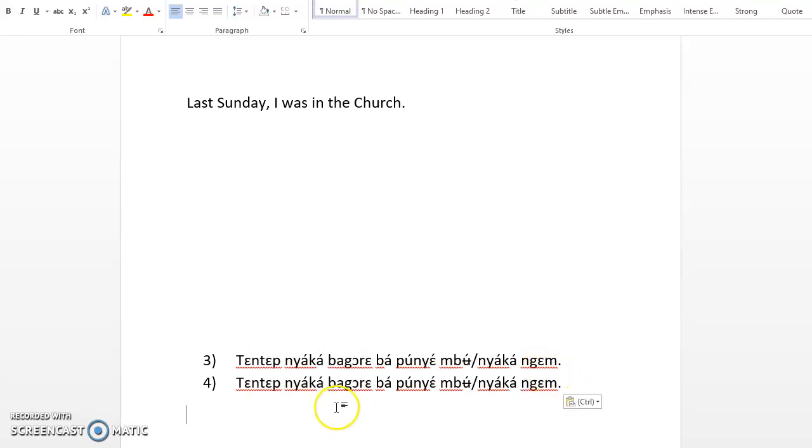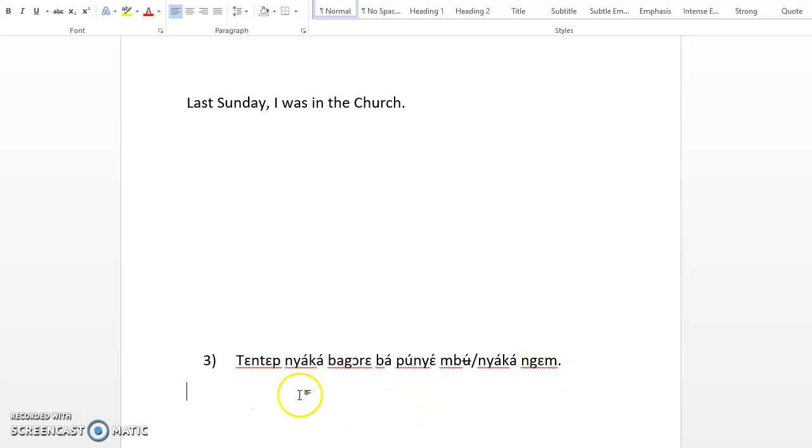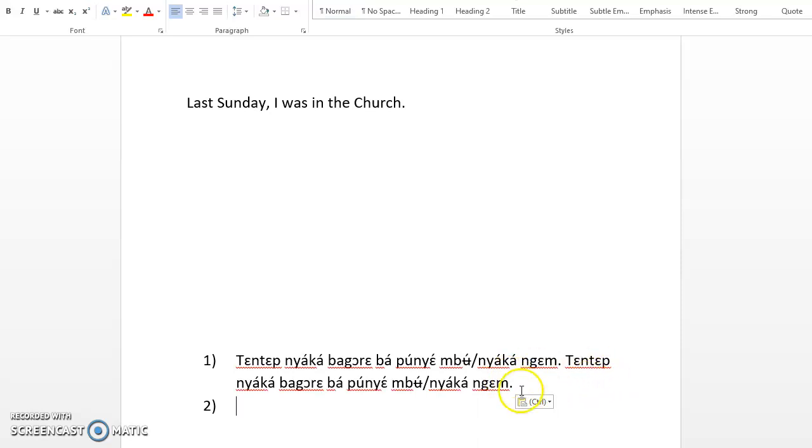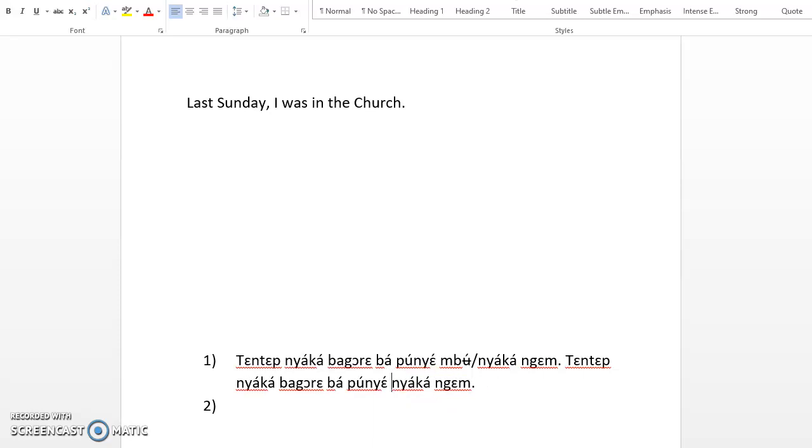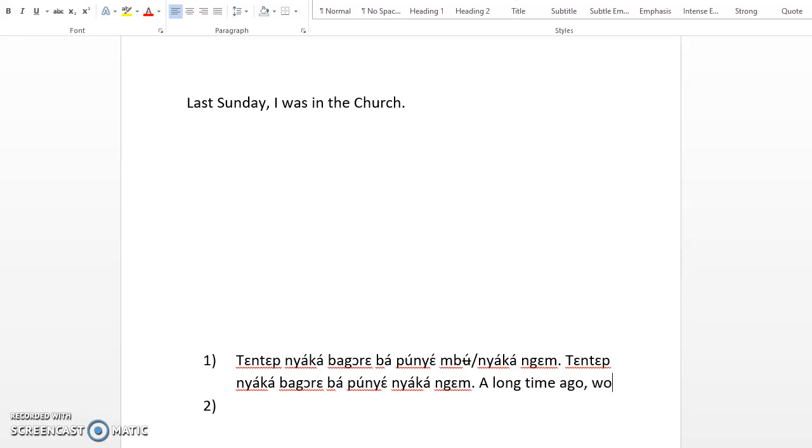Tɛntɛm nyὰkὰ is a long time ago. Women did not eat pythons.